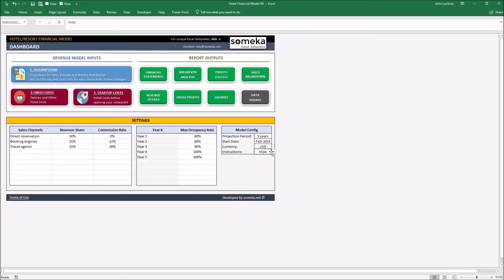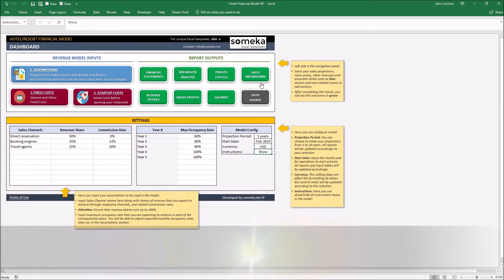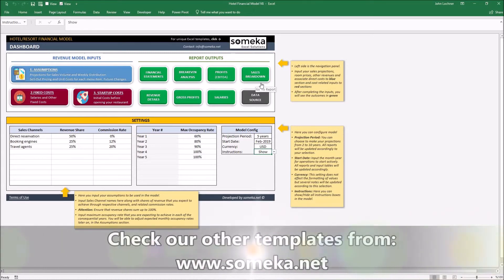You may click here and select show to show the instructions for every sheet. Thanks for watching and don't forget to check our other templates at www.Someka.net.